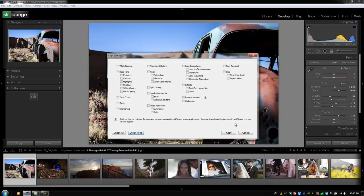What I do want to select is just what we have changed over here, so I'm going to hit the basic tone and we also did clarity so I'm going to select clarity.